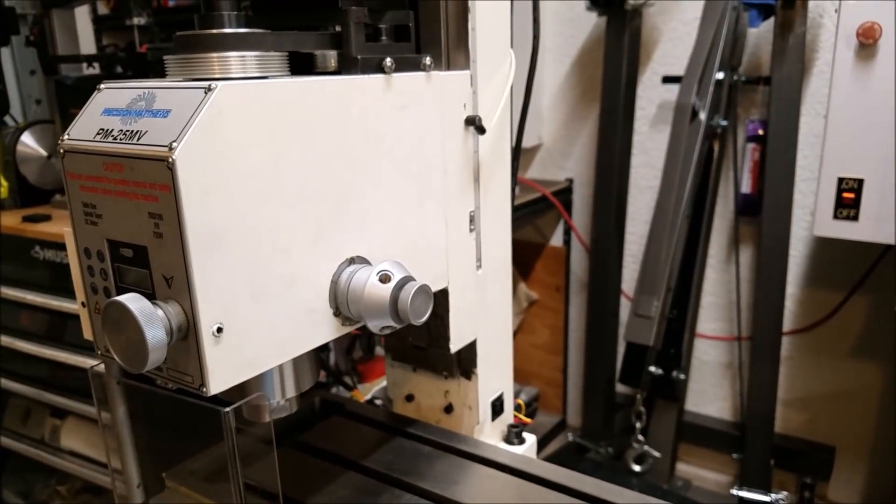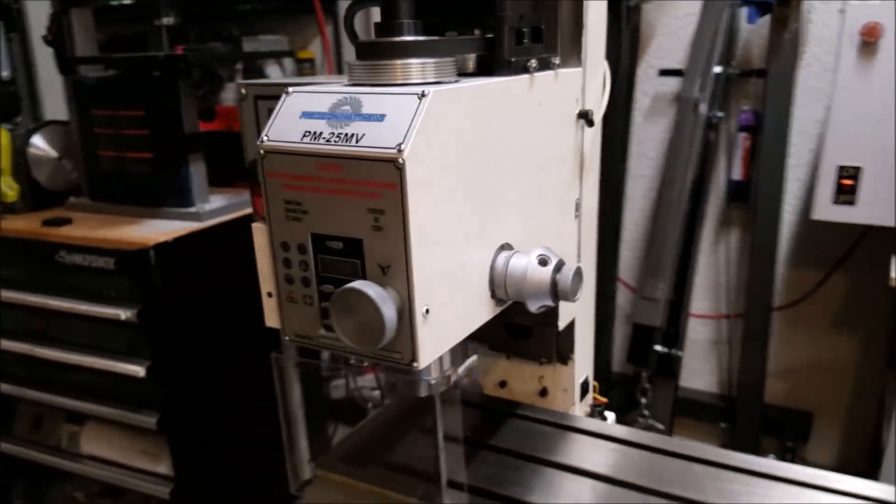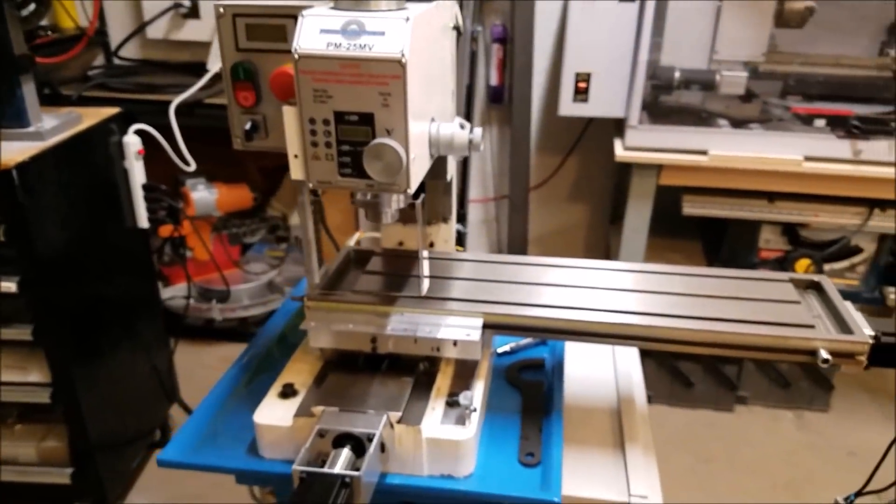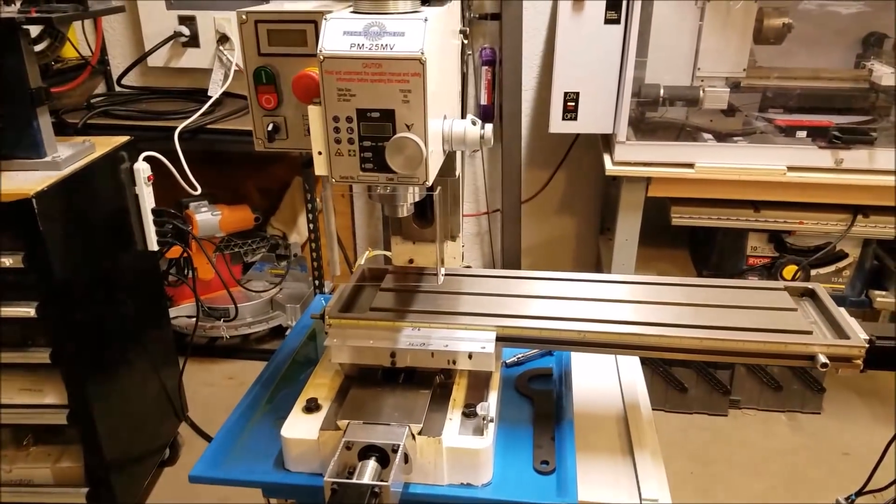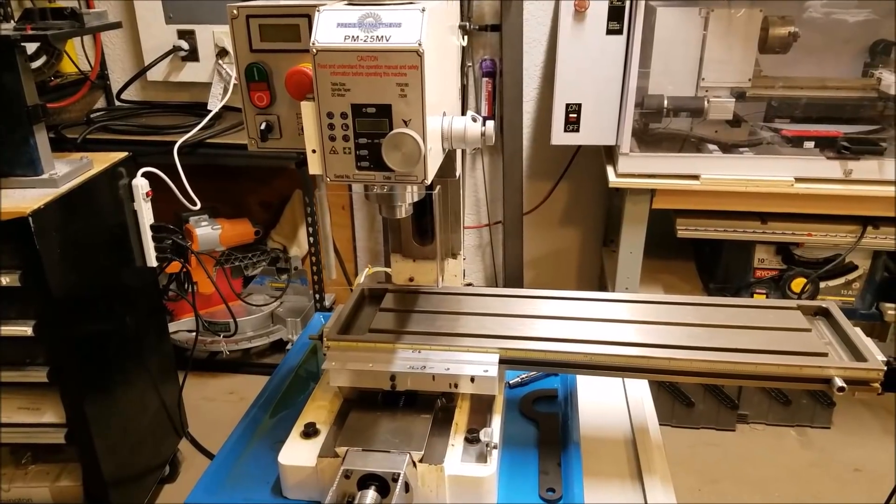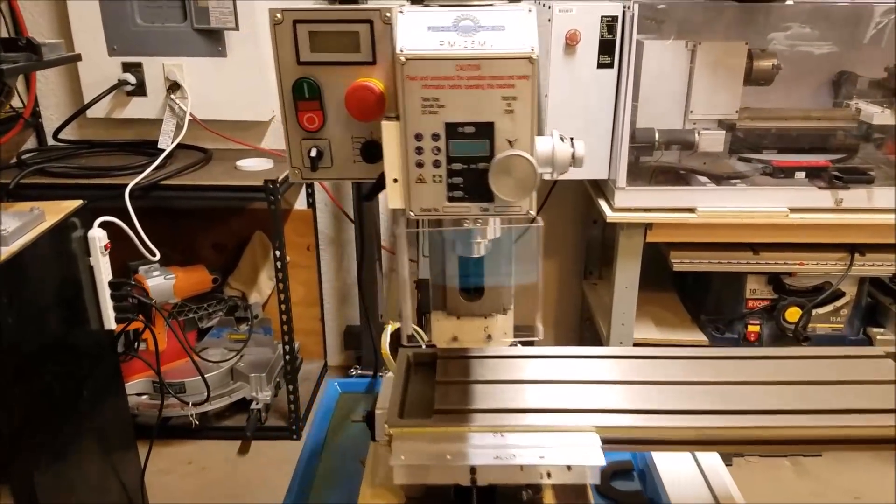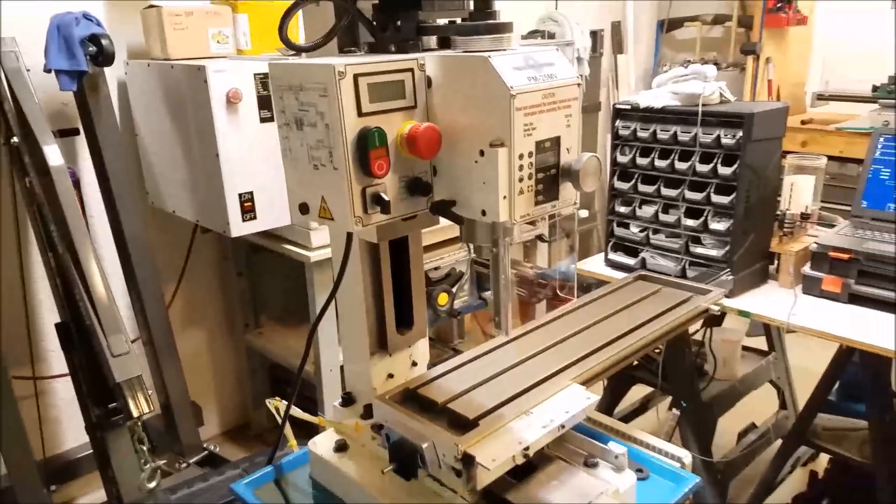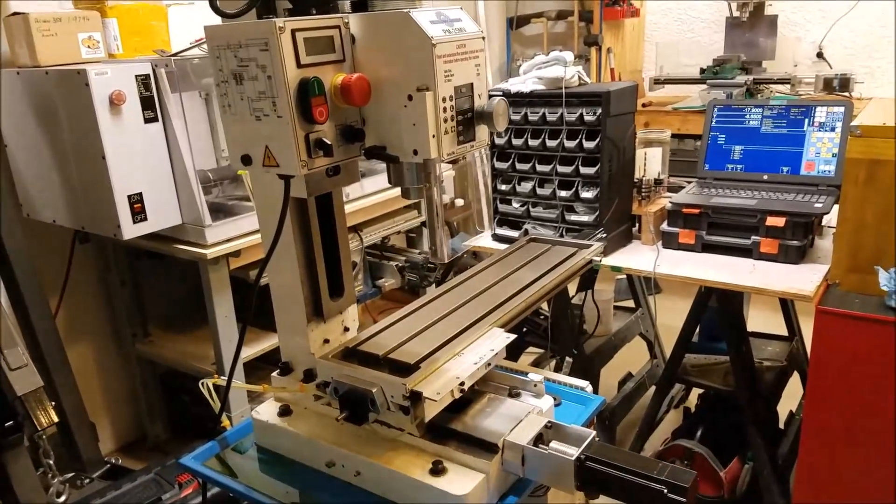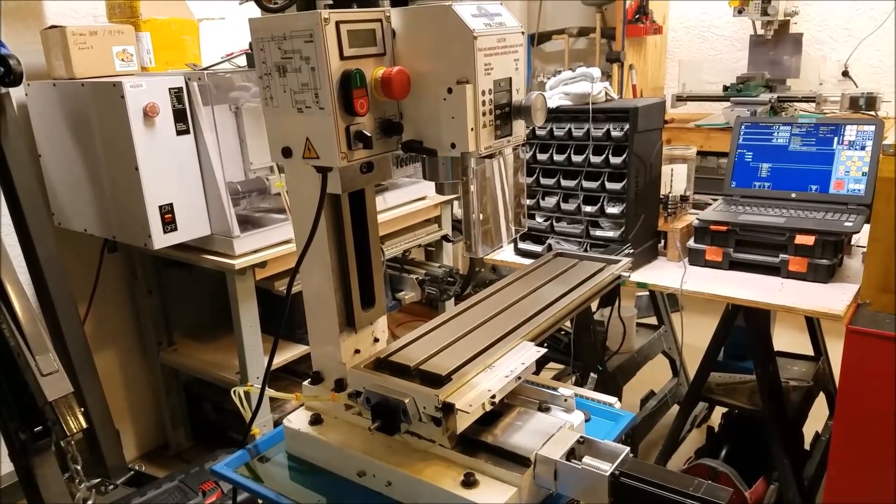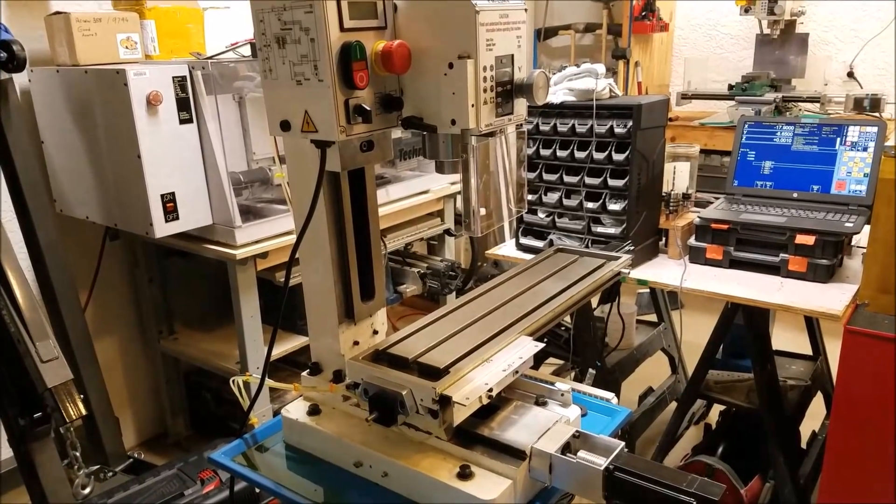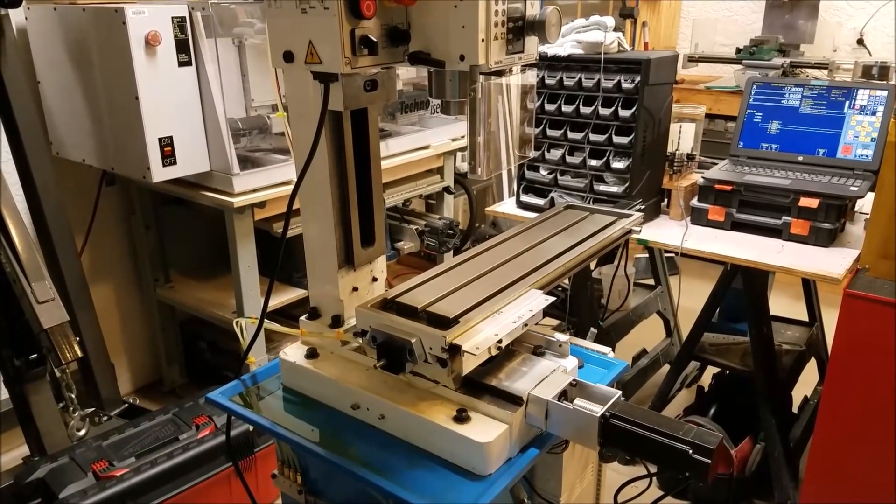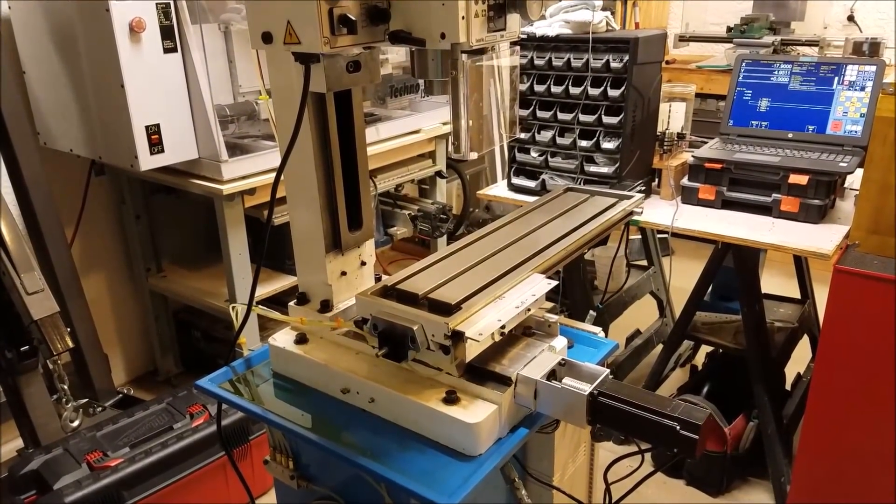So it's kind of cool. One of the things that they just added with the latest version of the Centroid software is the ability to have all of the homing switches on one input. And that's a really nice feature because that's going to save you a couple of inputs on your Acorn board. So you literally can have all your homing switches wired into one input.